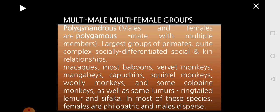The next type is multi-male, multi-female groups. Here you have a condition called polygynandry — males and females are both polygamous, meaning they can mate with multiple members. Both males and females can mate with any member of the group, having multiple partners. This is the largest group of primates and a very complex social organization with many social and kin relationships. It is seen in macaques, baboons, vervet monkeys, mangabeys, capuchins, squirrel monkeys, woolly monkeys, some colobine monkeys, as well as lemurs like ring-tailed lemur and sifaka.